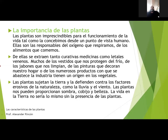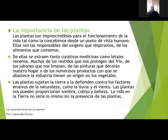De las plantas se extraen tanto curativos, medicinas como venenos letales. Muchos de los vestidos que nos protegen del frío, de los jabones que nos limpian, de las pinturas que decoran nuestro hogar, o de los numerosos productos con que se abastece la industria, tienen un origen vegetal, es decir, provienen de las plantas. Las plantas sujetan la tierra y la defienden contra los factores erosivos de la naturaleza como la lluvia y el viento. Las plantas nos pueden proporcionar sombra, cobijo y belleza.